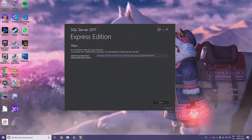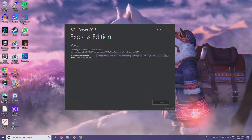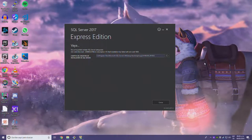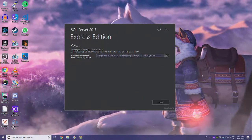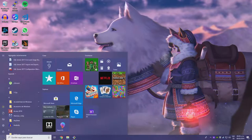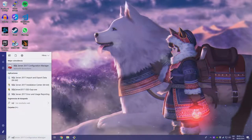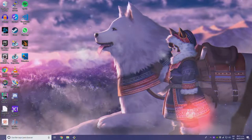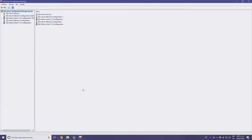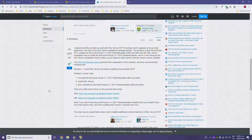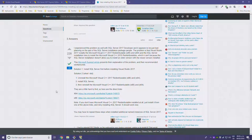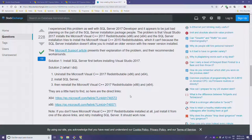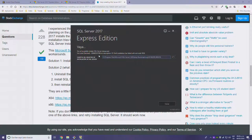Something happened — I wasn't able to install the SQL server setup. I ran into my first problem here: during the installation I got an error called Visual Studio Shell installation has failed, with exit code 1638.